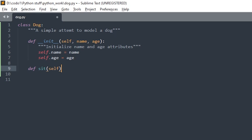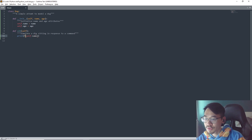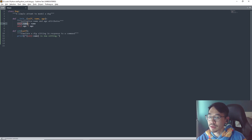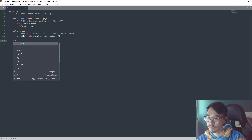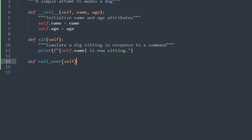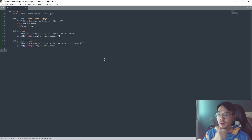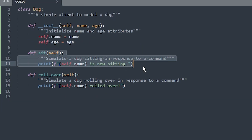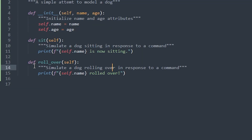Let's make another method — sit. In this method we describe a dog that is sitting. We make an f-string: 'self.name is now sitting.' Important: in a method we have to refer to the variable in the initialize section using self. Let's do another one for roll over — also has to have self. So this is our whole class: an init method, a sit method, and a roll over method.